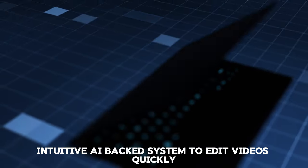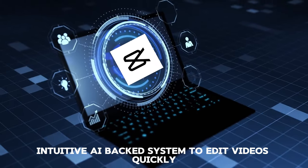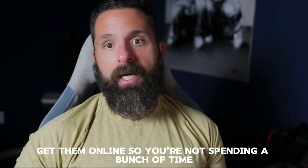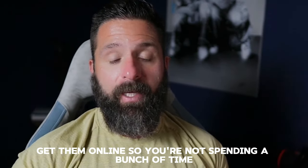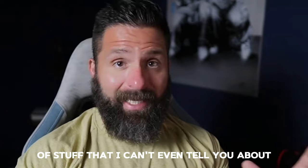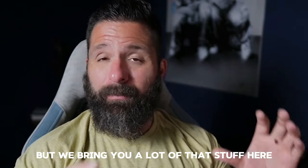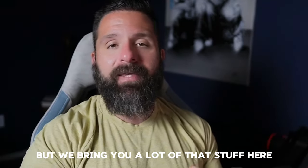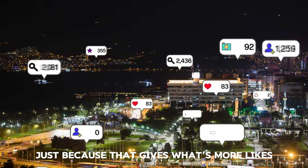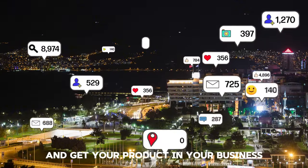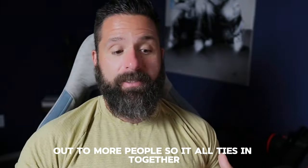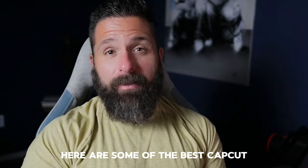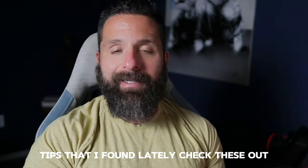CapCut is a very useful, simple, intuitive, AI-backed system to edit videos quickly so you're not spending a bunch of time. It does a tremendous amount of stuff I can't even tell you about because I'm not familiar with it, but I'll bring you a lot of that stuff here because it gets more likes, subscribers, and gets your product and business out to more people. Here are some of the best CapCut tips I found lately.